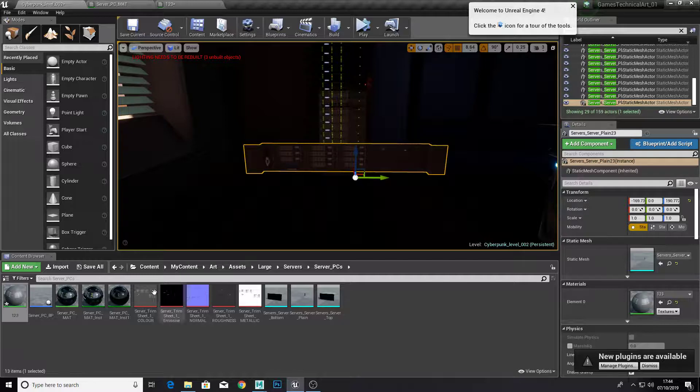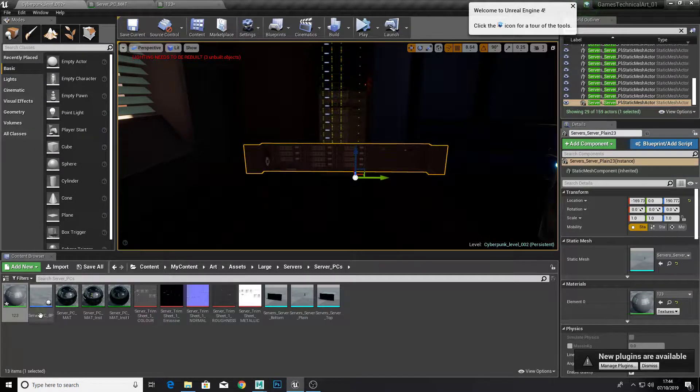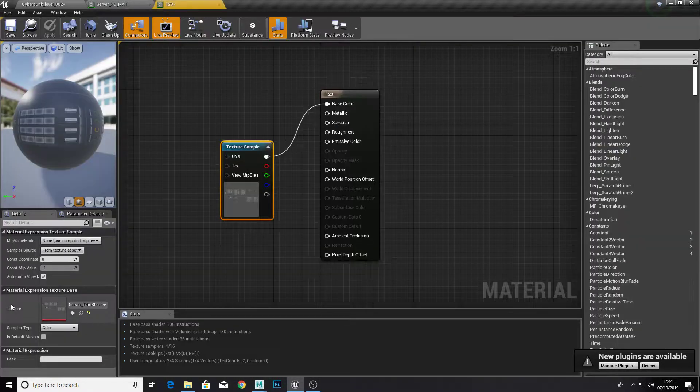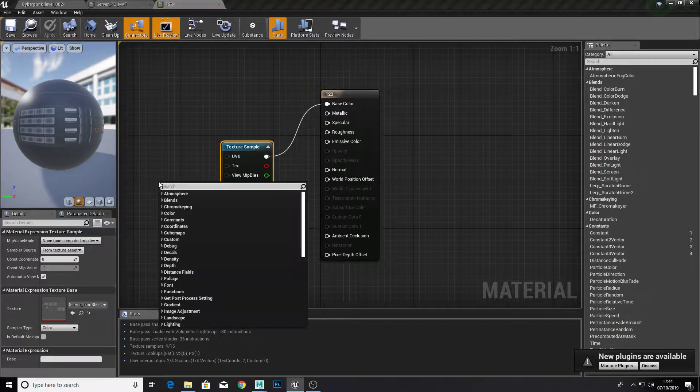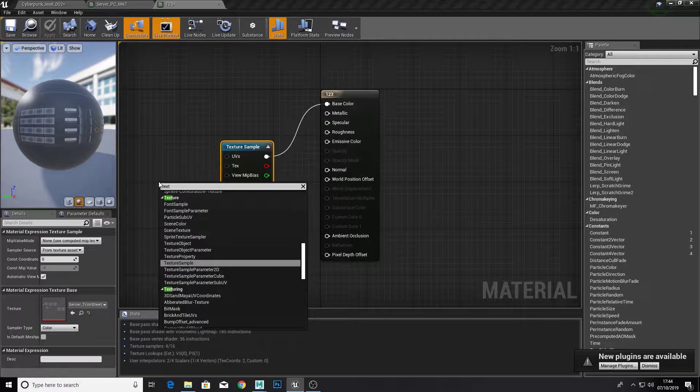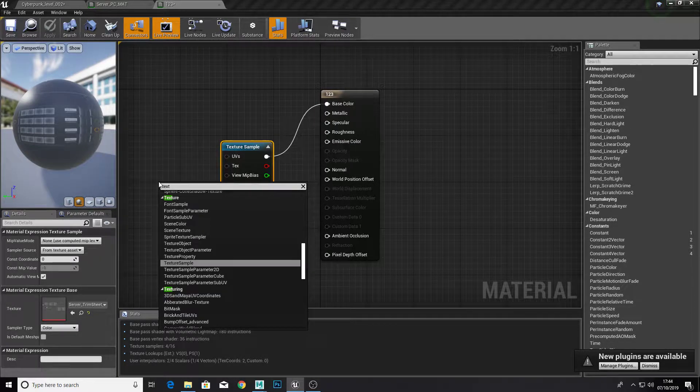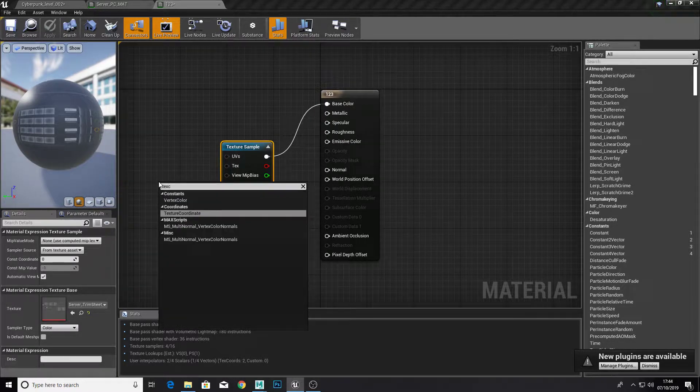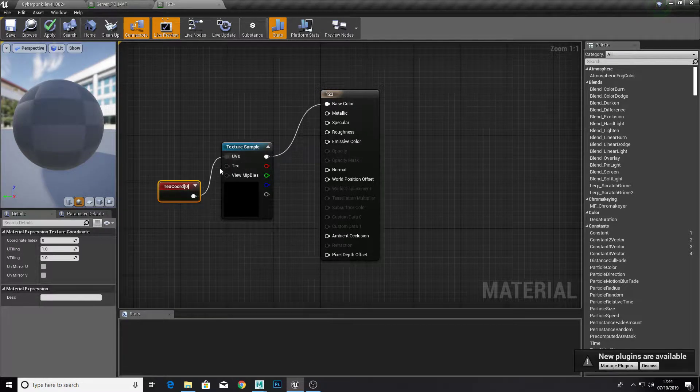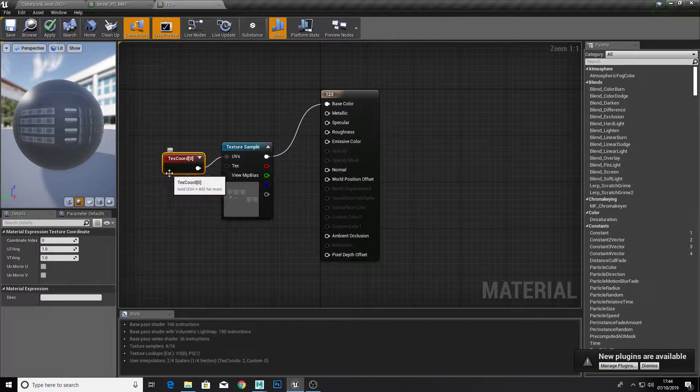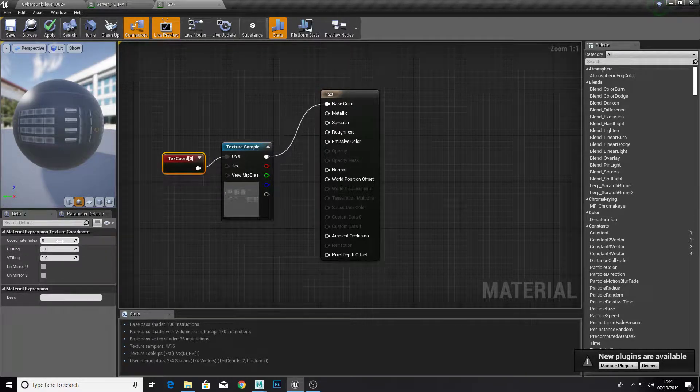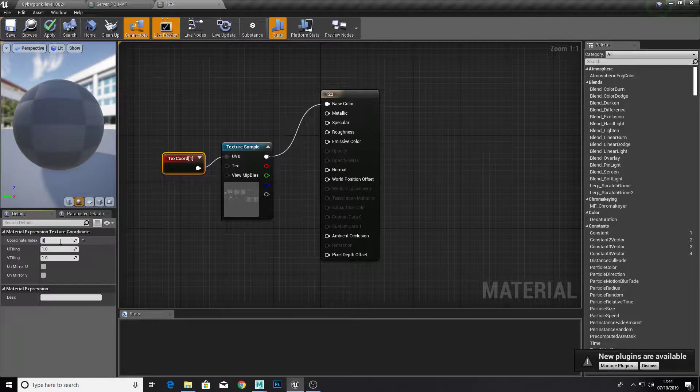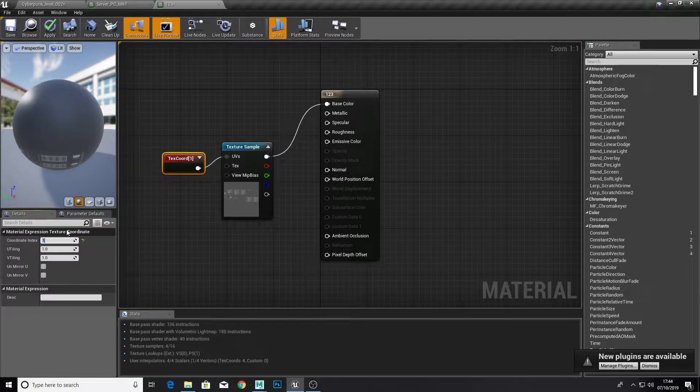So if I applied that material to this I have this layout. But if I want the other layout and open that material up, if you create a texture coordinate.